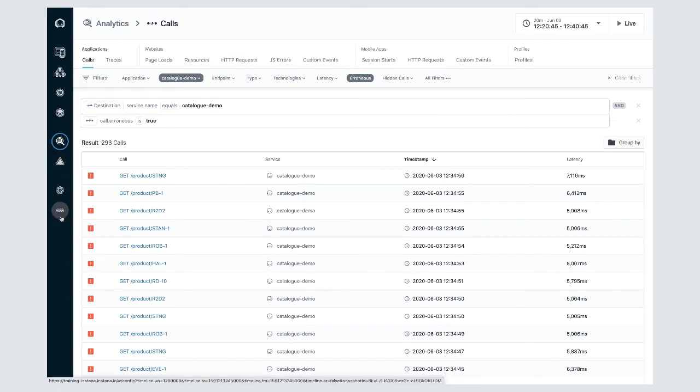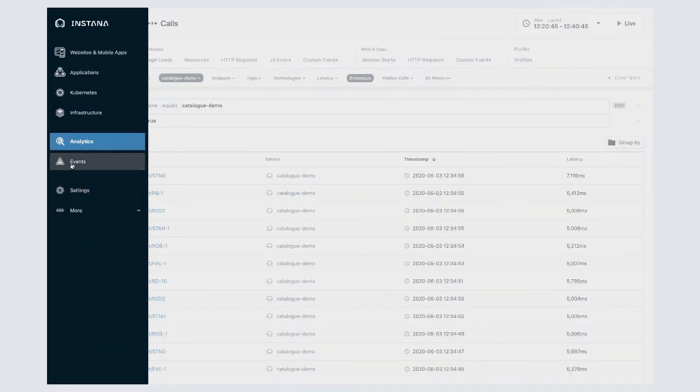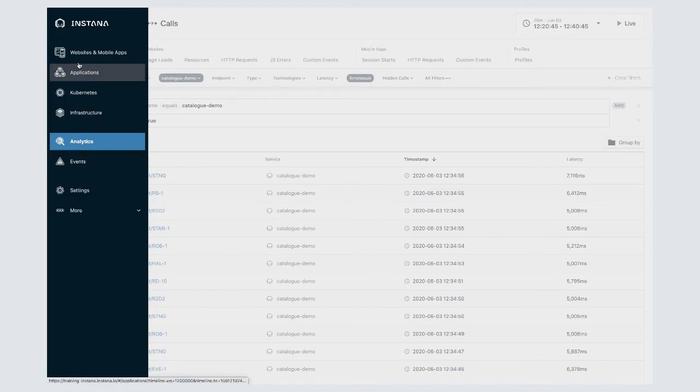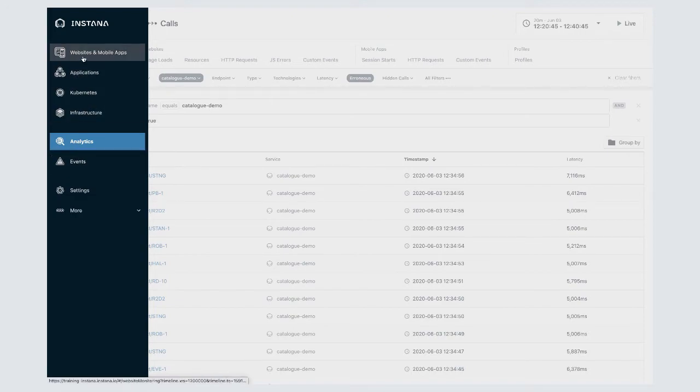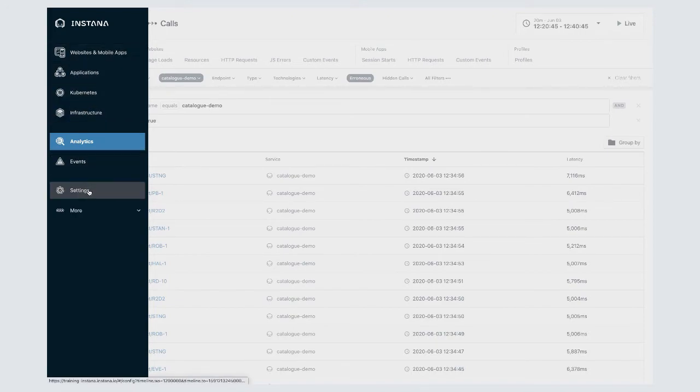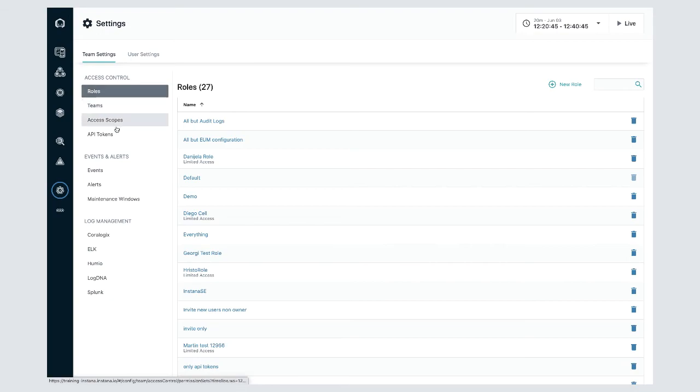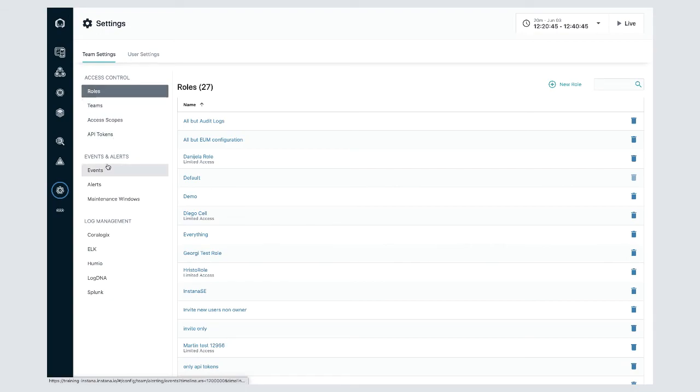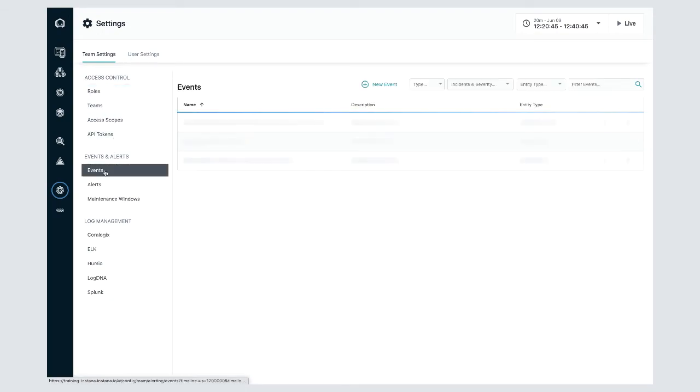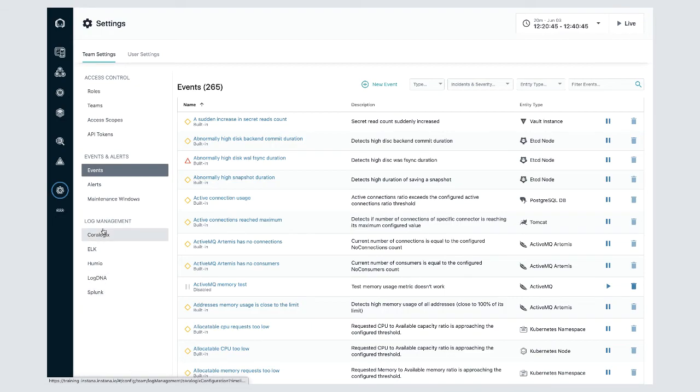So these are the main screens in Instana for accessing your performance data. We do have a couple more screens here that we'll quickly take a look at. We've got our settings screen where you'll be able to configure things like user access control and create your own custom events and alerts, configure our log management integration. Everything that you see here that can be configured in the UI can also be configured through the API.